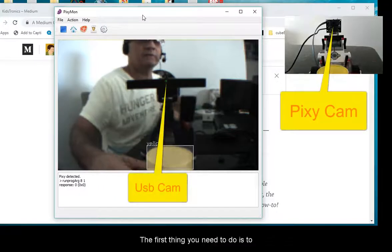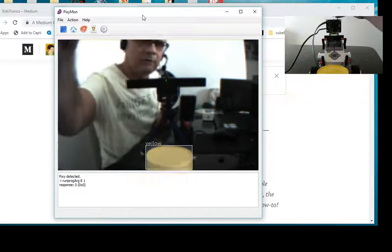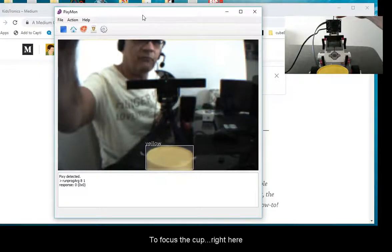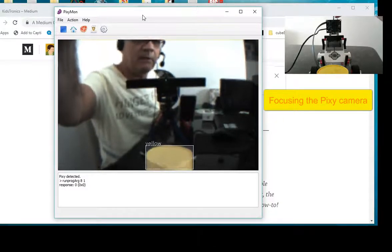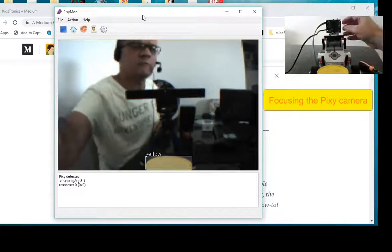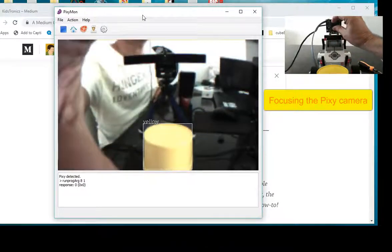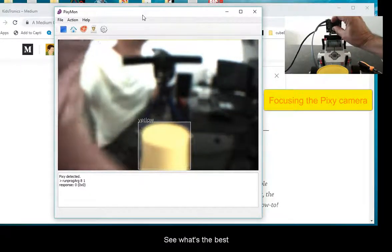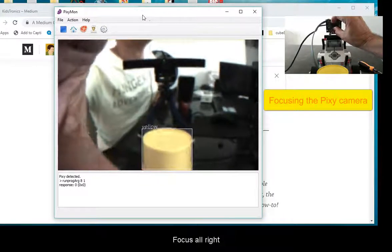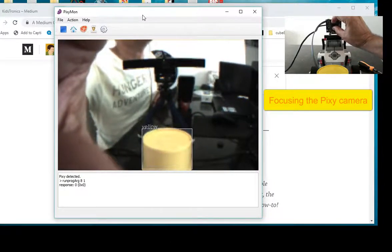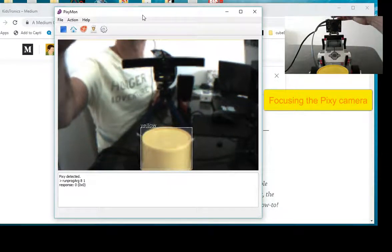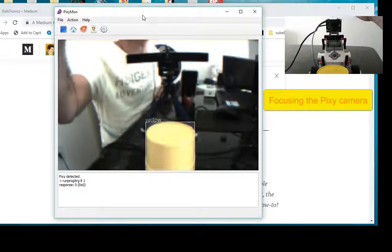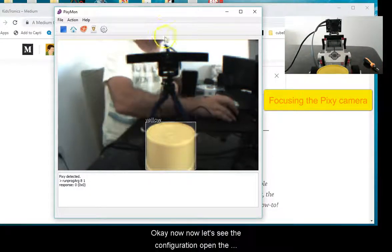The first thing you need to do is to focus the cup right here. Let's focus the cup and see what's the best focus. I think right here.